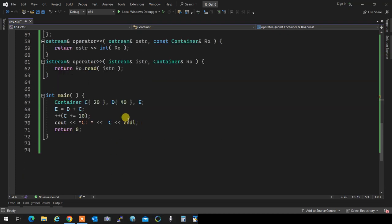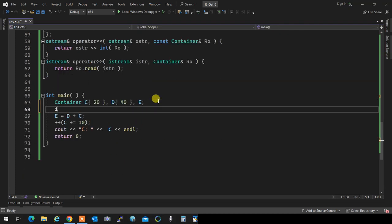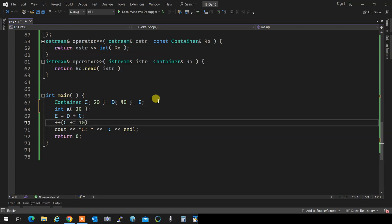If I have integer a, I can write integer a(30) or integer a = 30 - it's the same thing. Assignment at the moment of creation is invoking the one-argument constructor.